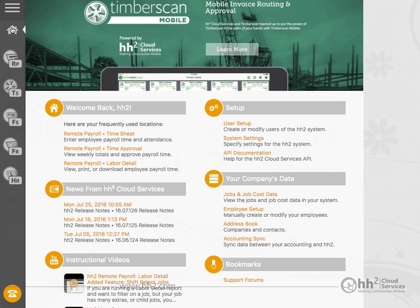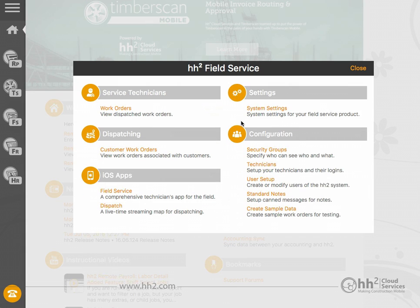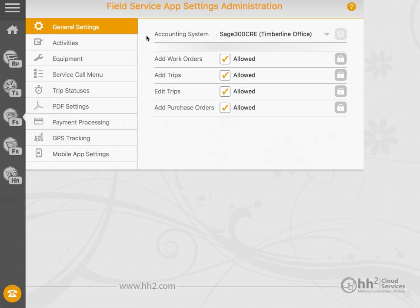To turn on the ability for your technicians to add a new work order from the field, click the Field Service button, then System Settings, General Settings, and check the Add Work Orders box.